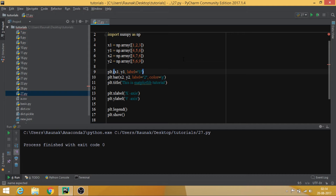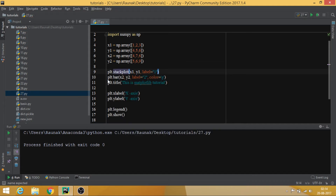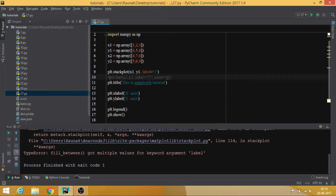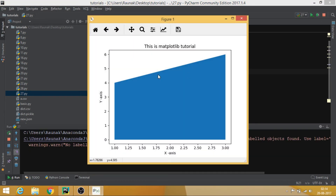The last one I would like to tell you about is plt.stackplot. Stack plot is extremely great. Note that the label parameter is not allowed in the stack plot. And there we have the stack plot displayed.